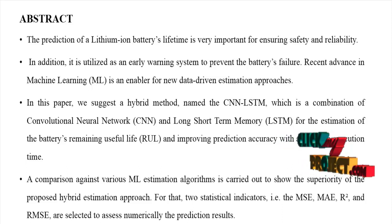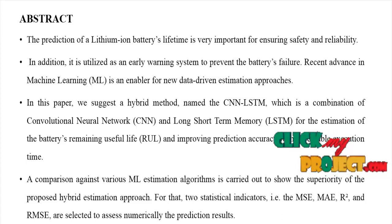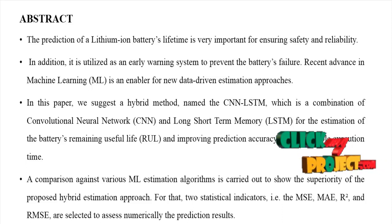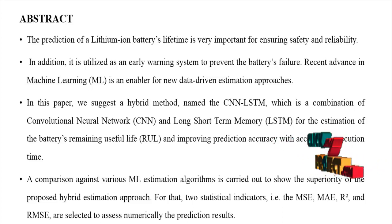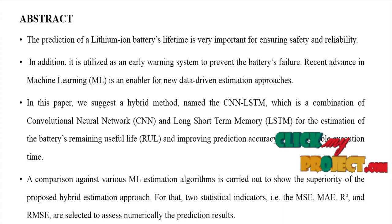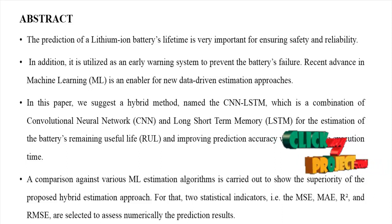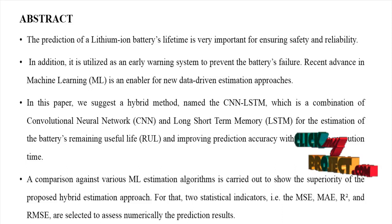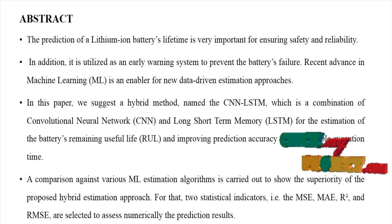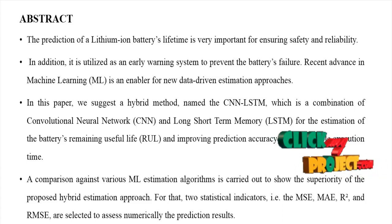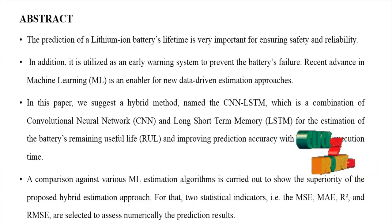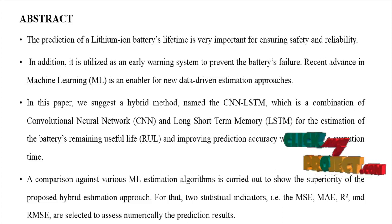In this paper, we suggest a hybrid method named CNN-LSTM, which is the combination of convolutional neural network and long short-term memory for the estimation of the battery's remaining useful life and improving prediction accuracy with acceptable execution time.